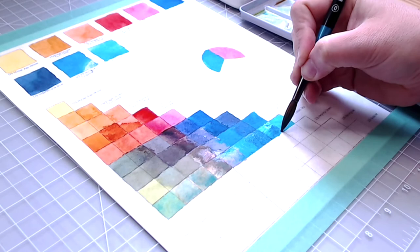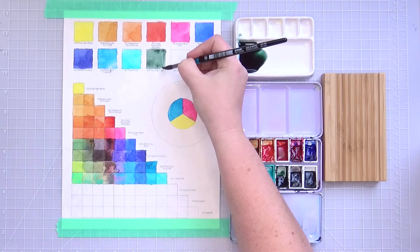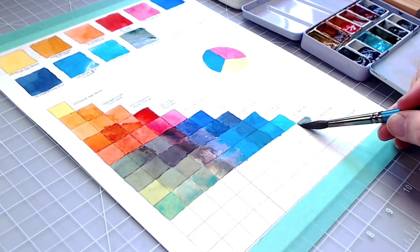My favorite single pigment green is Daniel Smith's Perylene Green, another incredibly deep hue, perfect for pine shadows. It also neutralizes beautifully with Quinacridone Pink.